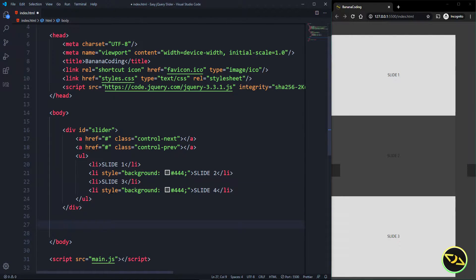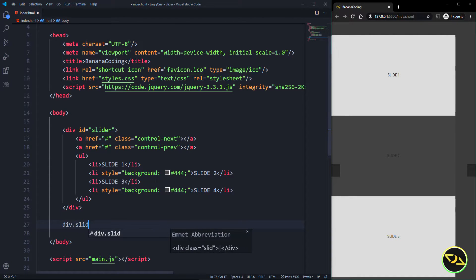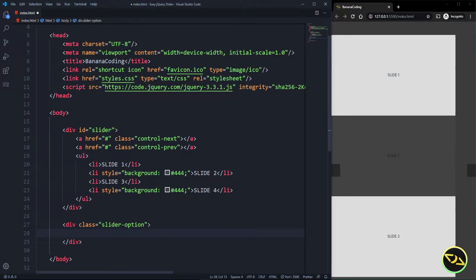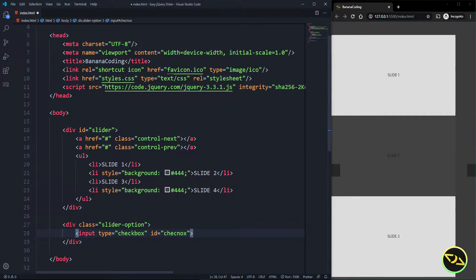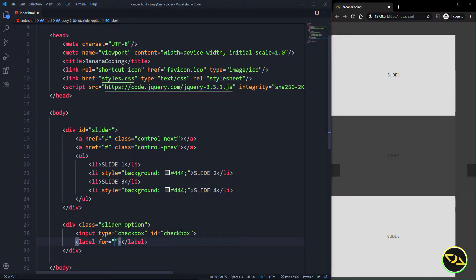We want to enable the option of auto-slide. We're going to do that by creating a div container with the class 'slider-option'. Inside, we're going to add an input with type checkbox and id of 'checkbox'. Then we add a label for that checkbox that says 'auto slide'. That's all the HTML we need.